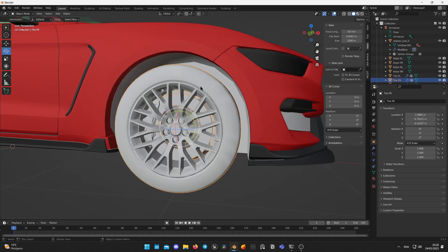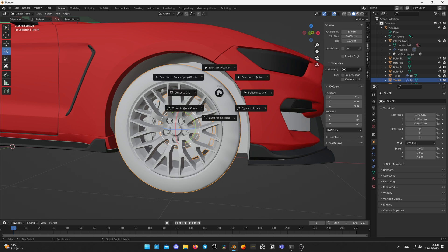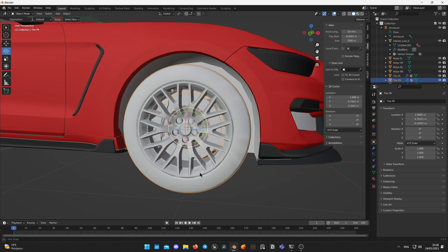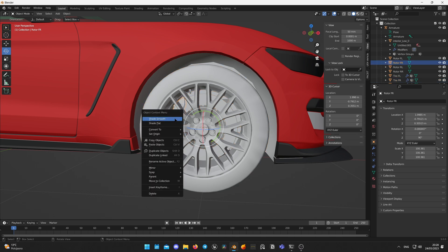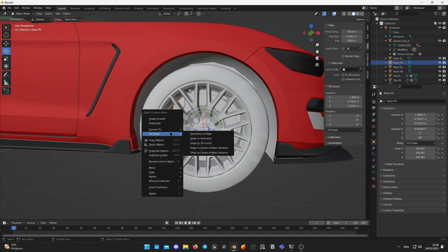Select your wheel, now press Shift-S and choose cursor to select it. It will put cursor in the center of the wheel. Now choose your caliper, right click and set origin. Set origin to 3D cursor.